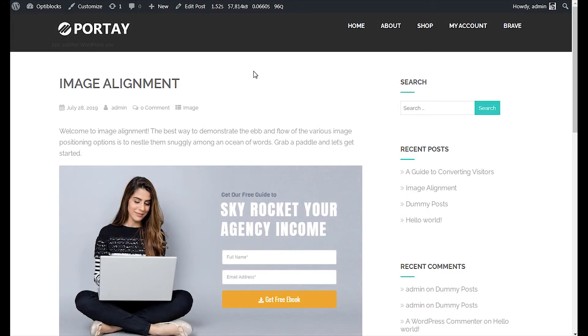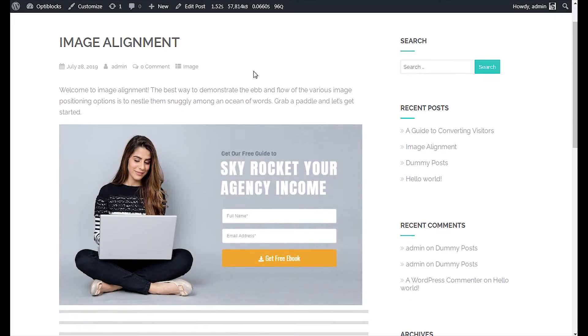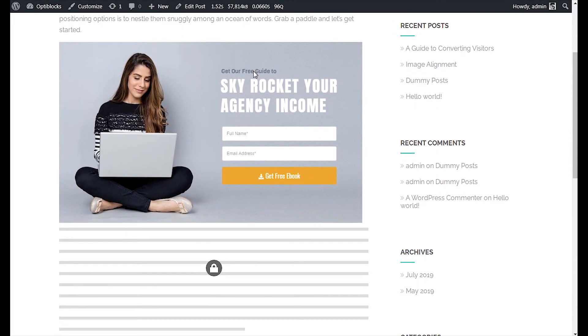With Brave, you can lock a few portions of your post which can be unlocked only when visitor subscribes to your newsletter.